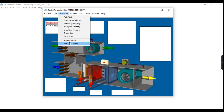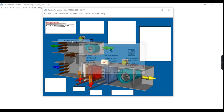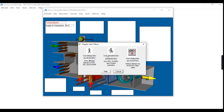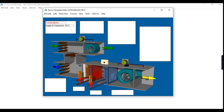Click on Place Item in the menu bar and select Graphical Item, then select User Animated Item for binary values. Then place the template on the fan image.